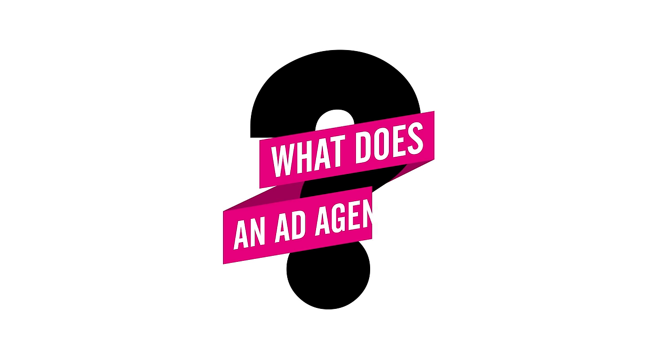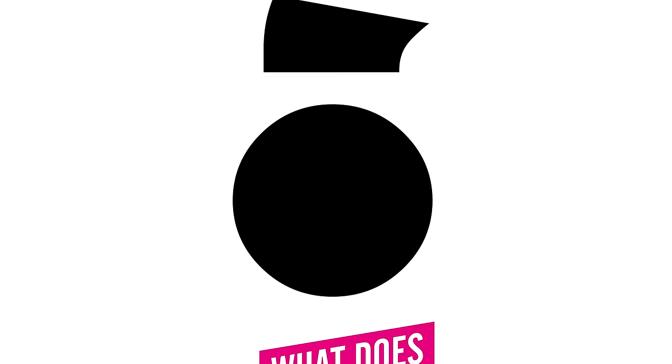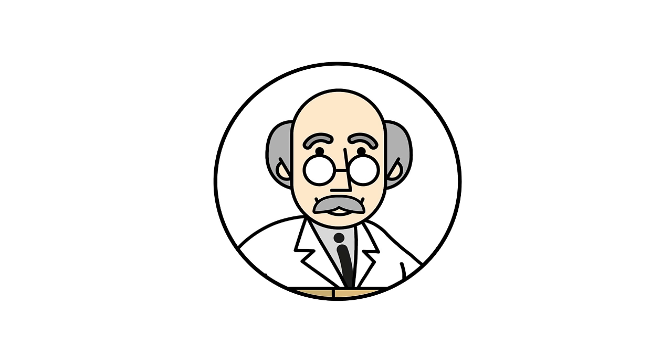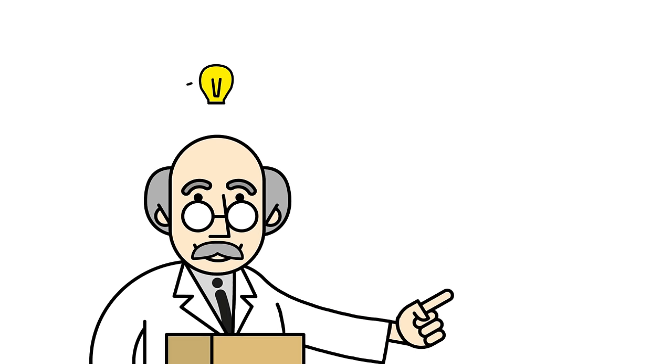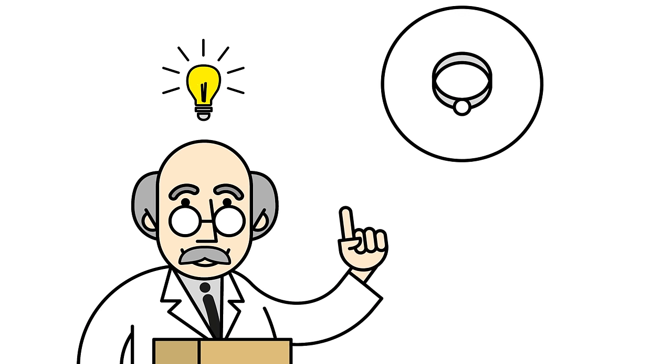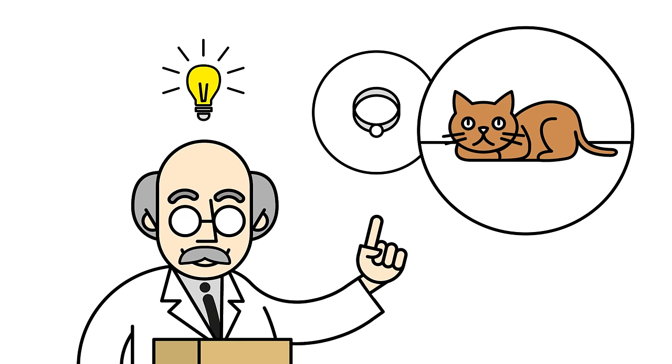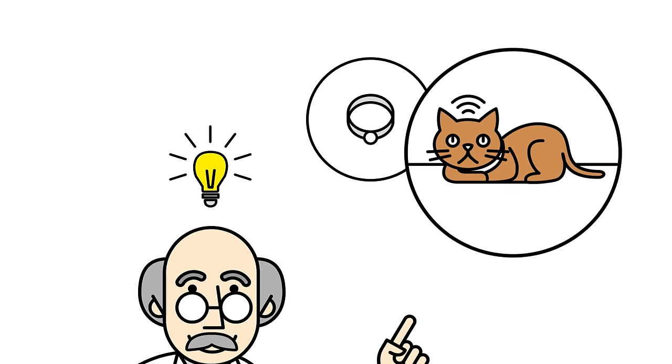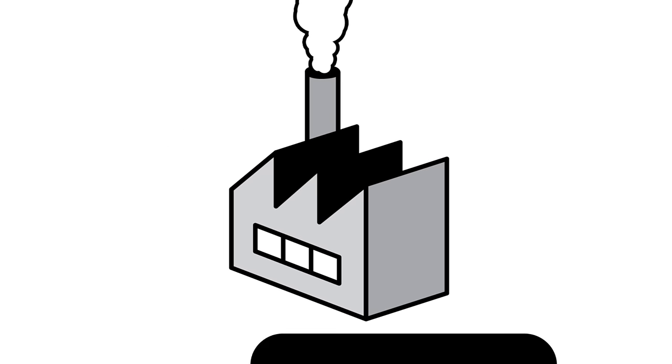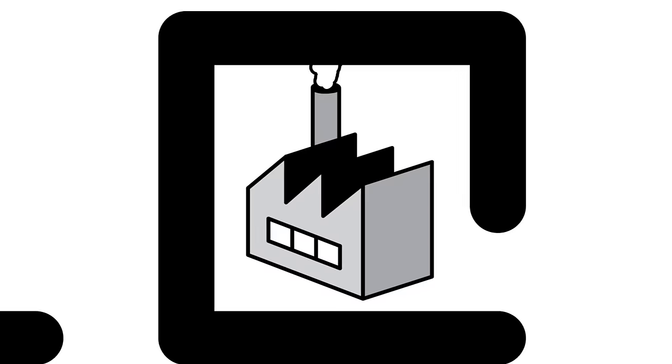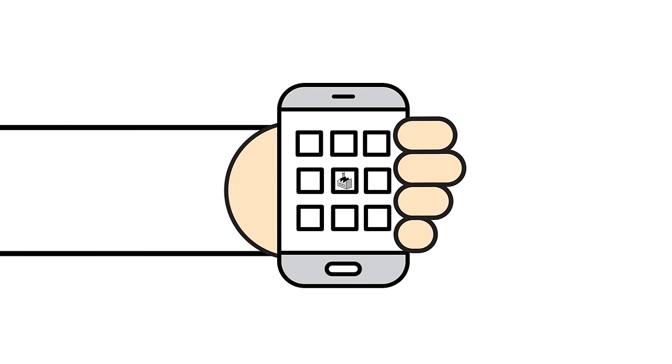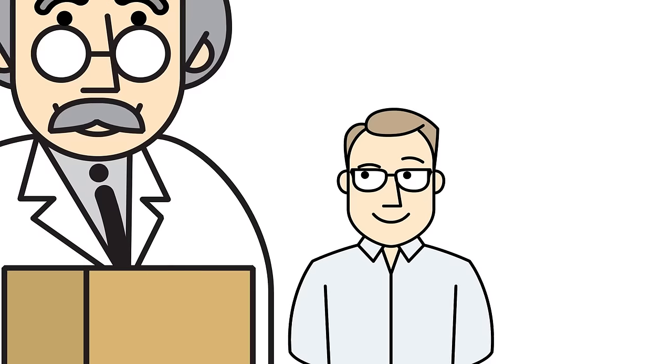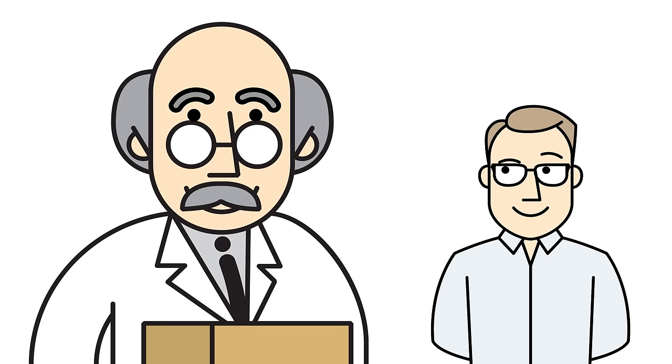What does an ad agency do? This is Mark. His most recent invention is a smart collar for cats. The production will start soon and the corresponding tracking app is also ready for release. Mark is seeking professional support from an ad agency for the launch and the promotion.